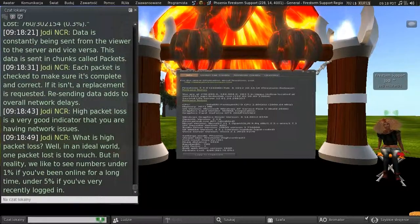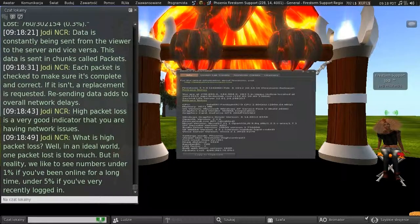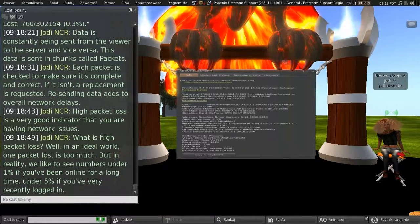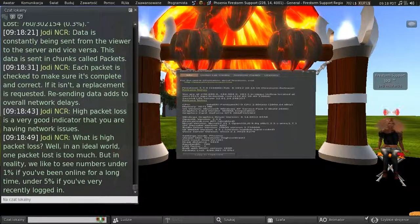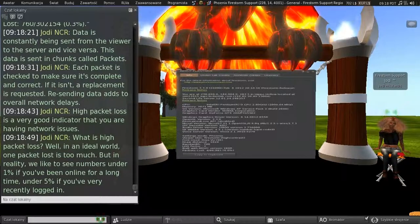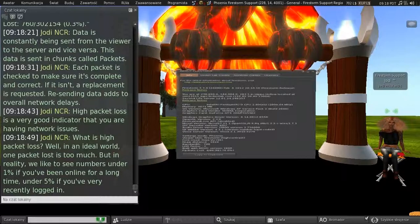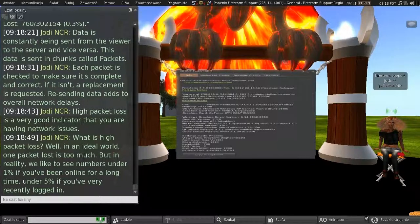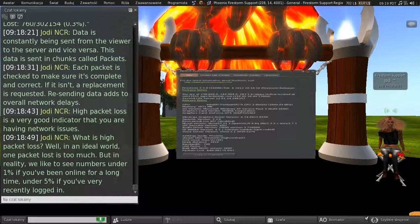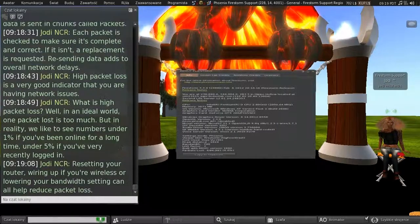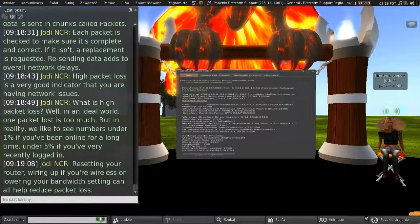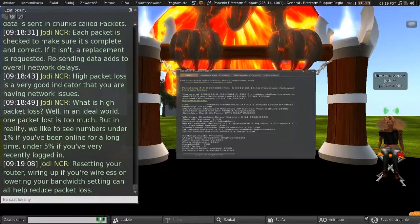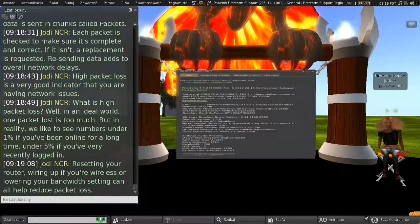And high packet loss is a very good indicator that you're having network issues. So, what is high packet loss, I hear you say? Well, in an ideal world, one packet loss is too much. But, in reality, we'd like to see numbers under 1% if you've been online for a long time. And under 5% if you've just very recently logged in. So, resetting your router, wiring up if you're wireless, or lowering your bandwidth setting can all help reduce your packet loss.